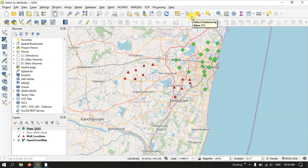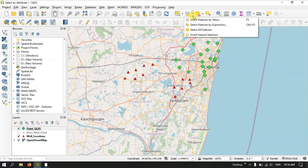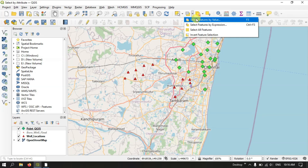Let us get started. You can see the option over here, 'select feature by'. You just click on this down arrow and select 'Select Features by Value'. This is what we are going to look at today — select features by value.